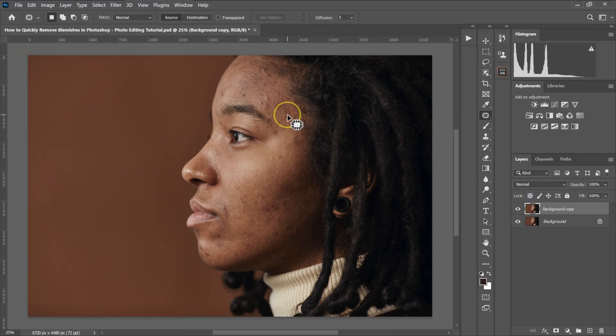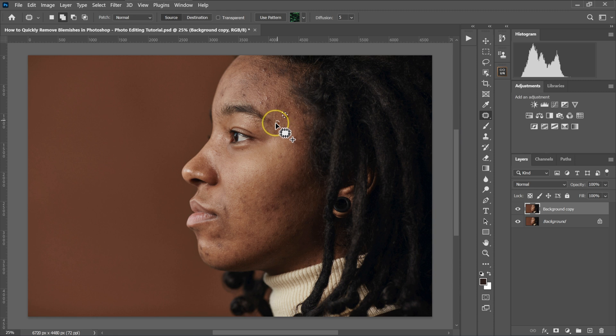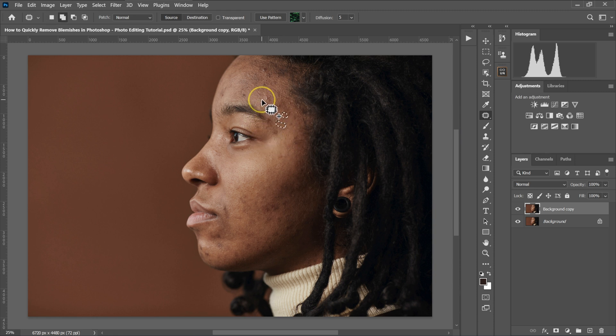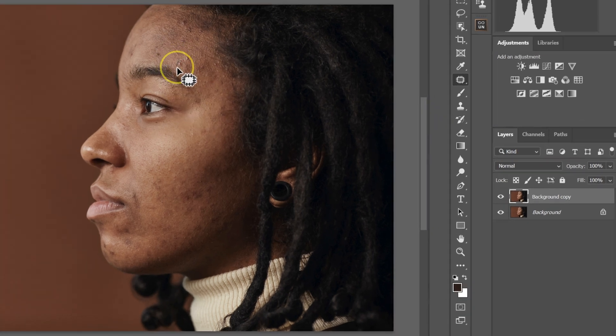I'll keep doing that. I'm going to select this and then hold shift on the keyboard, select this, and then move like that. I'll keep doing this.